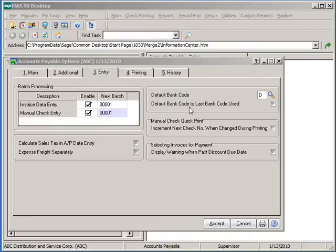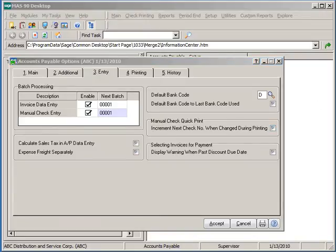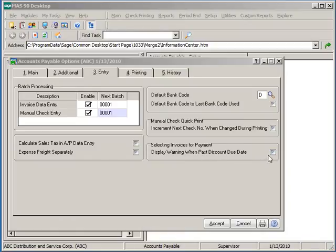Be careful about checking this box. Select the increment next check number when changed during printing will cause the next check number in bank code maintenance to be incremented from the last number used if the check number in manual check entry is changed during the quick print process. Select the display warning when passed discount due date to display a warning message if you select an invoice with a past discount due date in check maintenance or manual check entry.